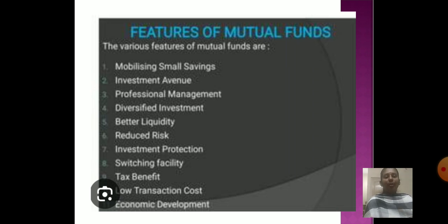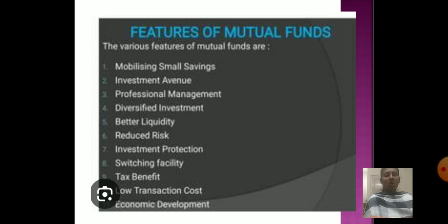Features of mutual funds: The various features of mutual funds are mobilization of small savings, investing avenues, professional management, diversification of investment, liquidity, reduced risk, investment protection, switching facility, tax benefits, low transaction cost, and economical development.